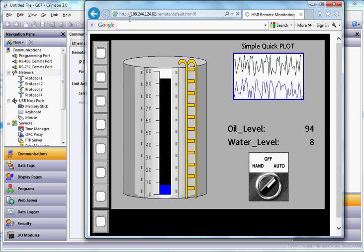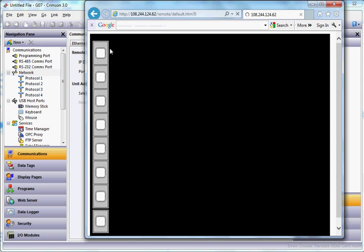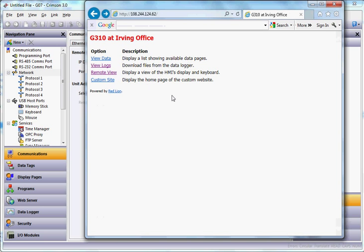If I'd like to get a copy of this particular program locally so that I can see what's happening there, if I write down this number, IP address on a piece of paper, which is 108.244.124.62.